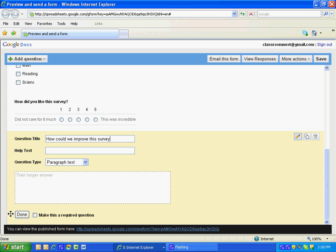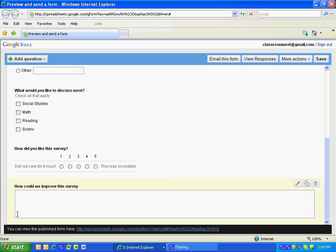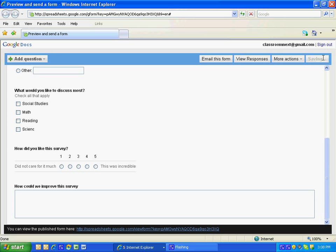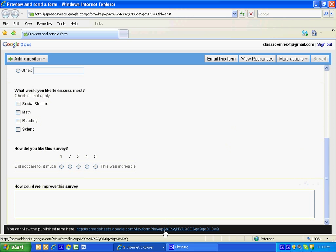I'm going to go up to the very top and click save. Now that it's saved the document, I'm going to click on this link. This is the actual link, so you can cut and paste this and send to your survey people.